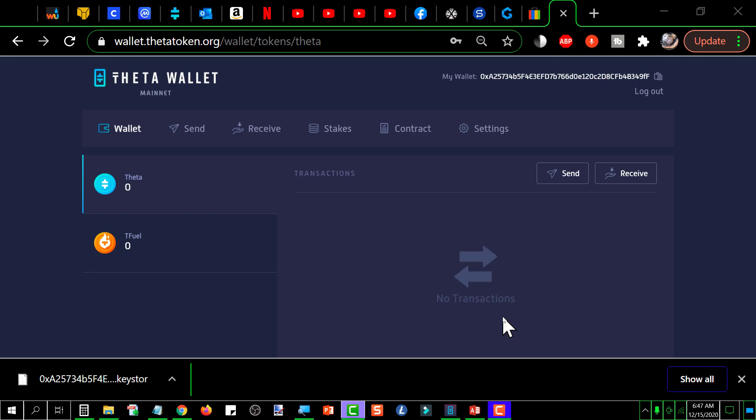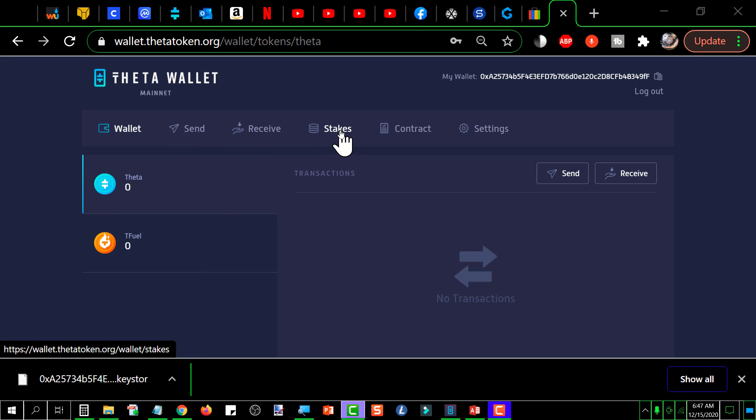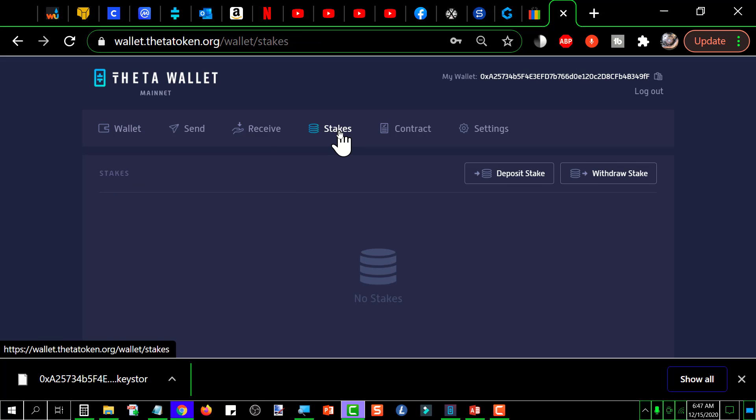So you want to have your wallet open and you want to stake. You get these tabs across the top here and you want to click on stakes and that'll put you in here, and then you would click on deposit stakes.